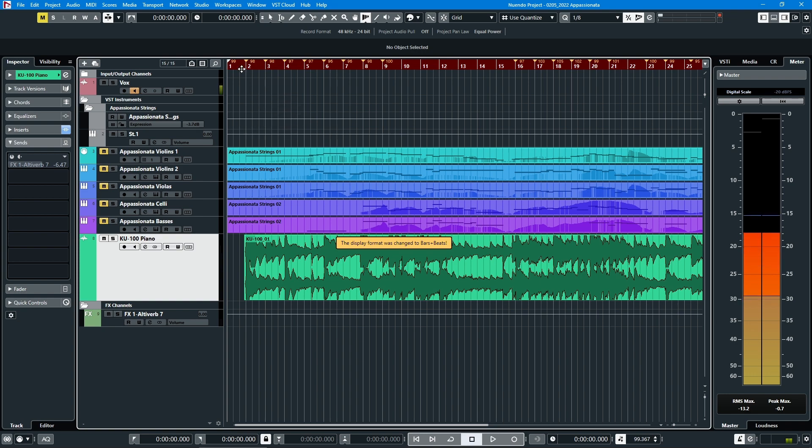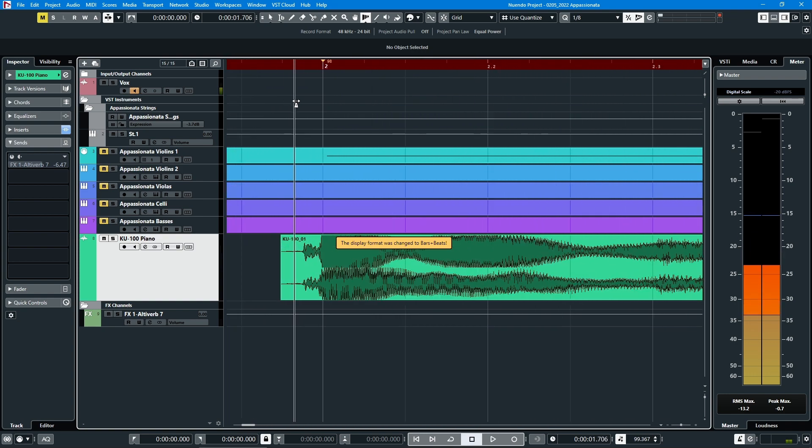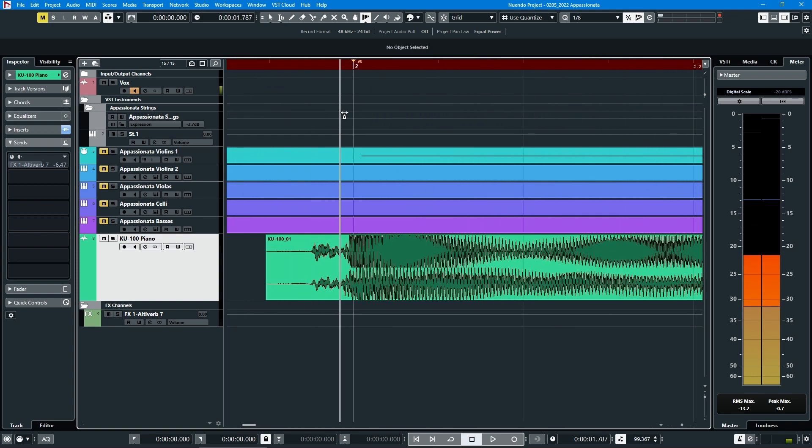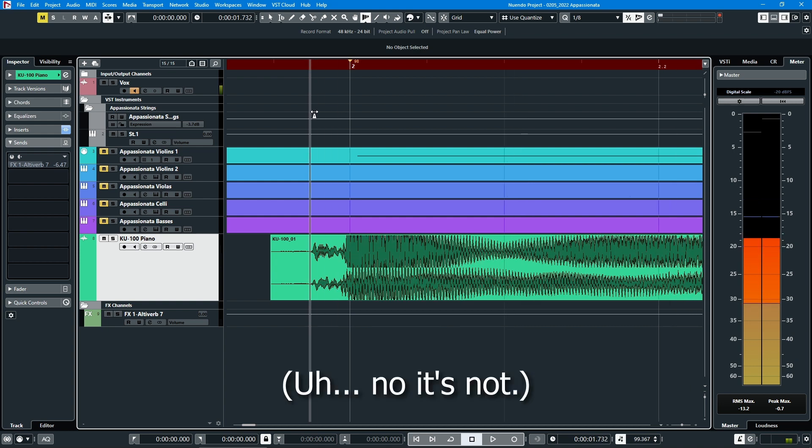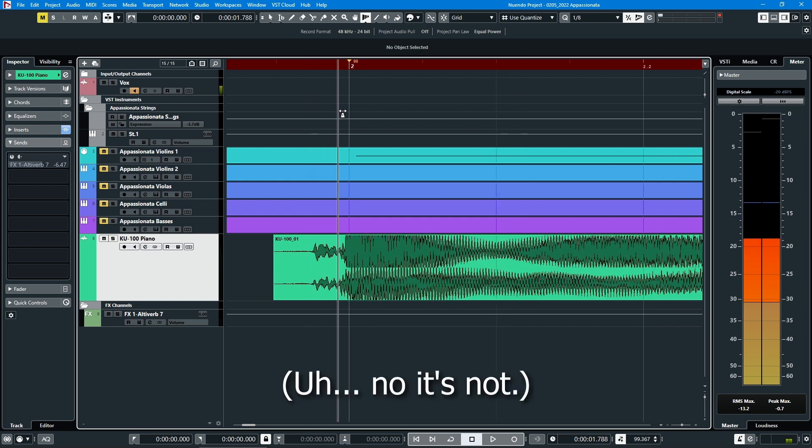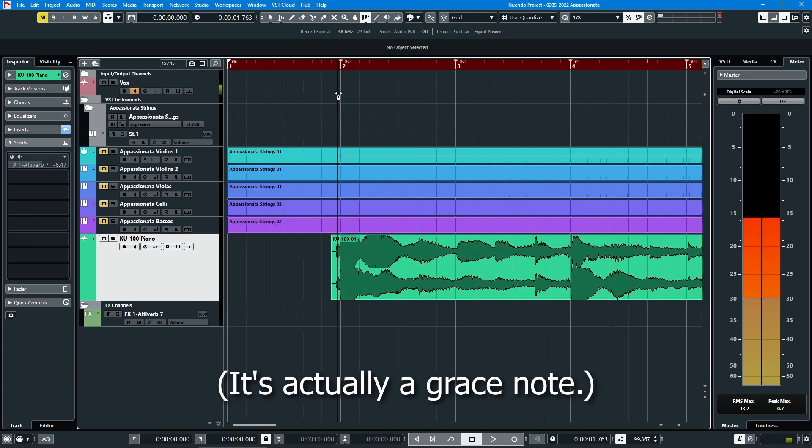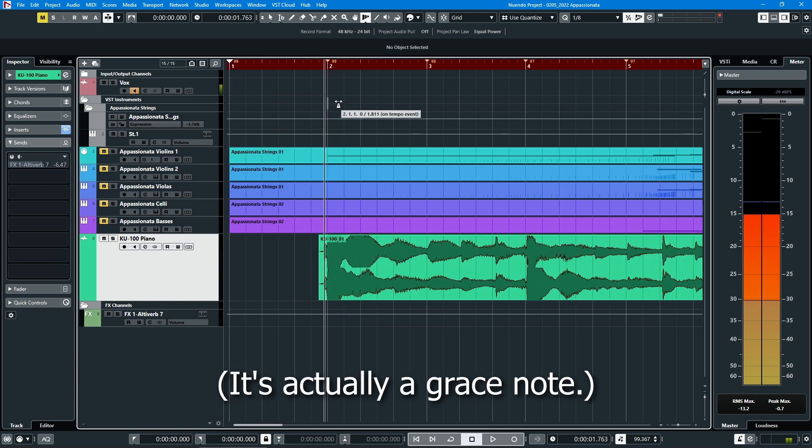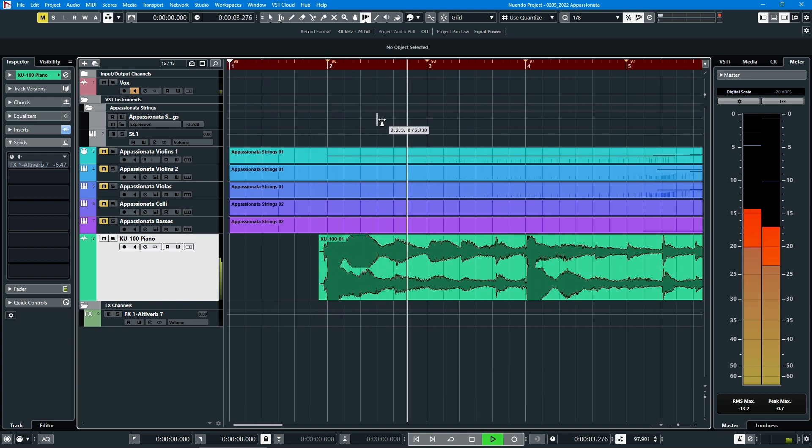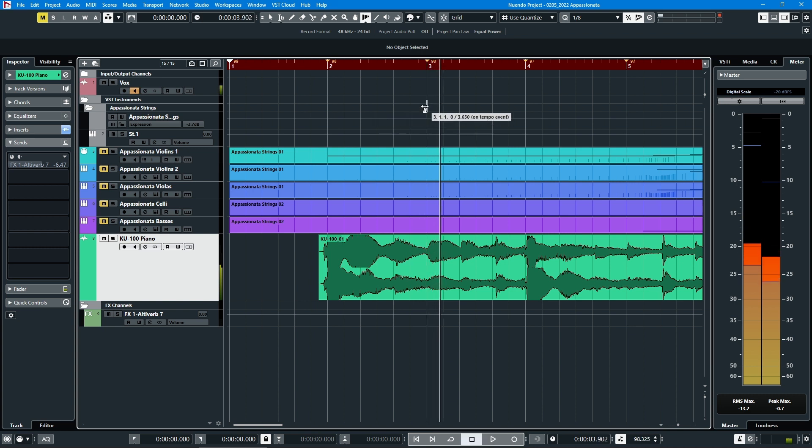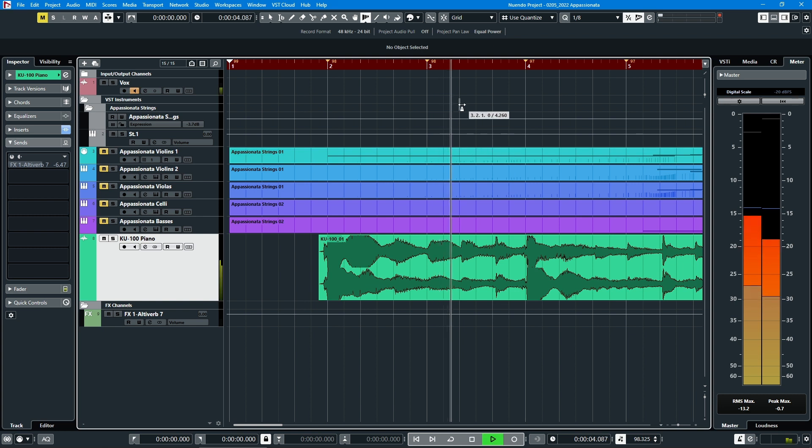And what I do is, of course, you want to set the downbeat first. So there's the, this is essentially the action of the piano, the hammer rising up to strike the string. And then at every measure, I'll go ahead and like here, I'll grab it, and I'll drag it to where I can see the downbeat is.